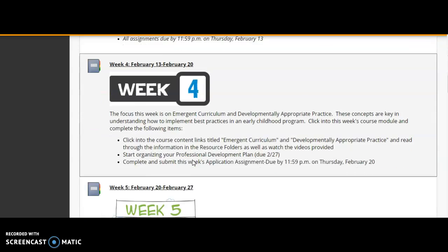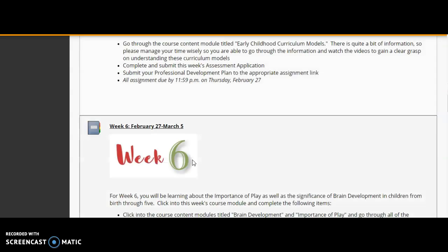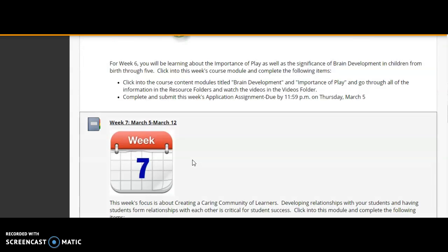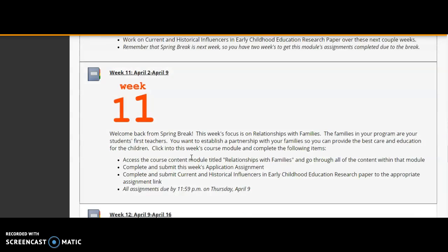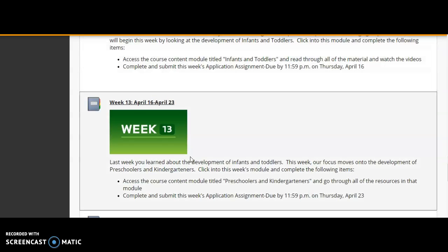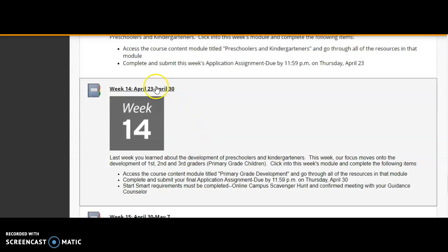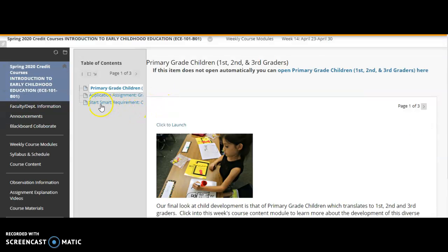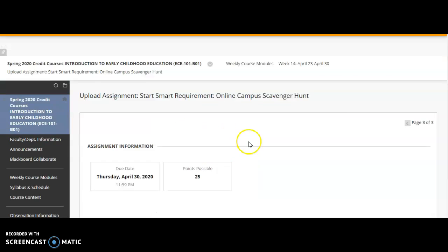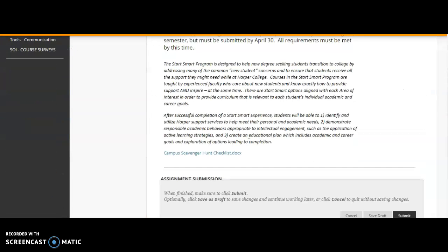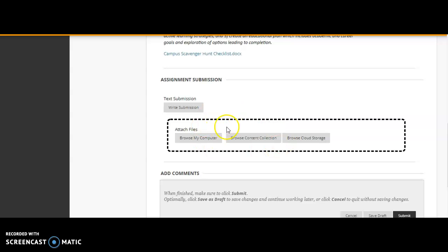The final requirement for this Smart Start course is to do a campus scavenger hunt. I posted that way back in the first week of class, but it wasn't due until the end of April. I've moved that assignment so you can find it easier in week 14, where it's due on April 30th. You can click on the campus scavenger hunt checklist, search online through the Harper website to find where all of those buildings and resources are located, fill out the information, and submit it as an assignment.